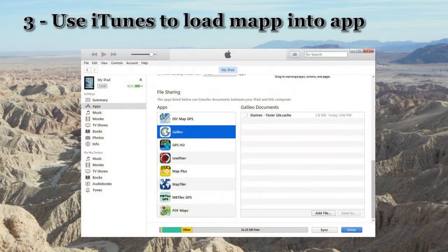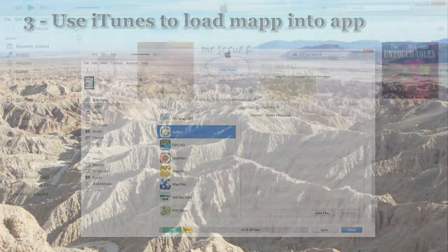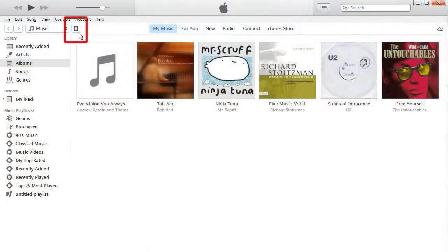The third step is to load the map onto your device using iTunes. The first step in iTunes is to select your device, which is this rectangle on the toolbar — it can get lost among everything else that is on the screen.